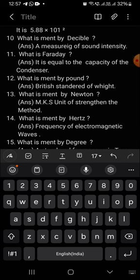What is meant by pound? British standard unit of weight. Generally, there are three types: CGS (centimeters, grams per second), MKS (meters, kilograms per second), and FPS (foot, pound per second).